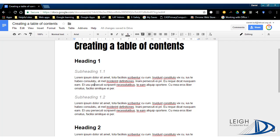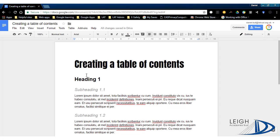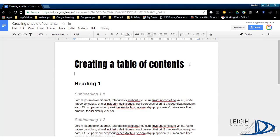So once you've done that, it's really simple to then insert a table of contents into your document. I'm just going to put an enter in there just to create some space.